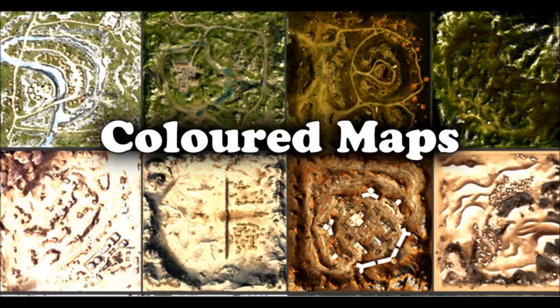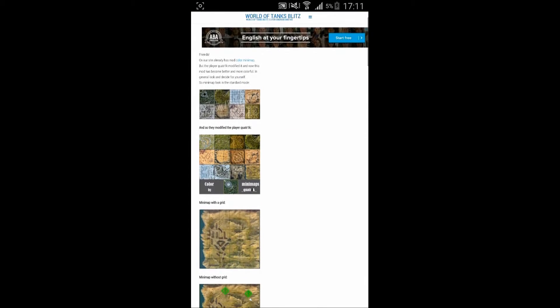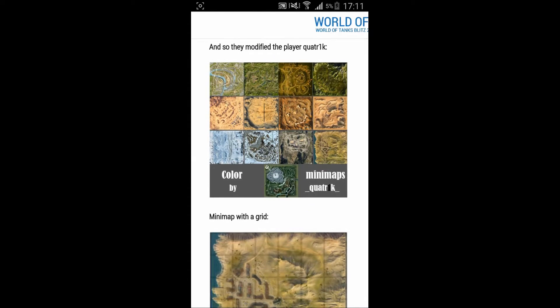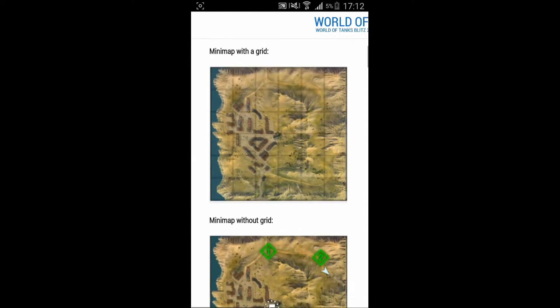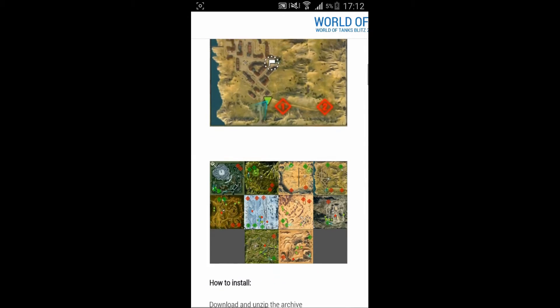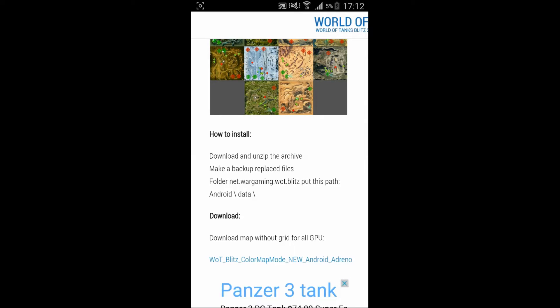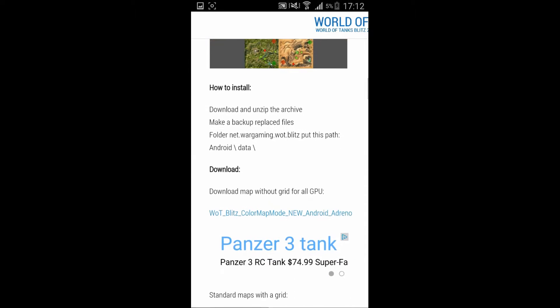Let's get started. First of all, click the link in the description which will redirect you to this website — that is where you download the color maps mod. There are a lot of variations: maps with grid, without grid, transparent maps. You can download whichever one you desire. For the sake of this tutorial I am going to download the maps without grid, which you see right here.